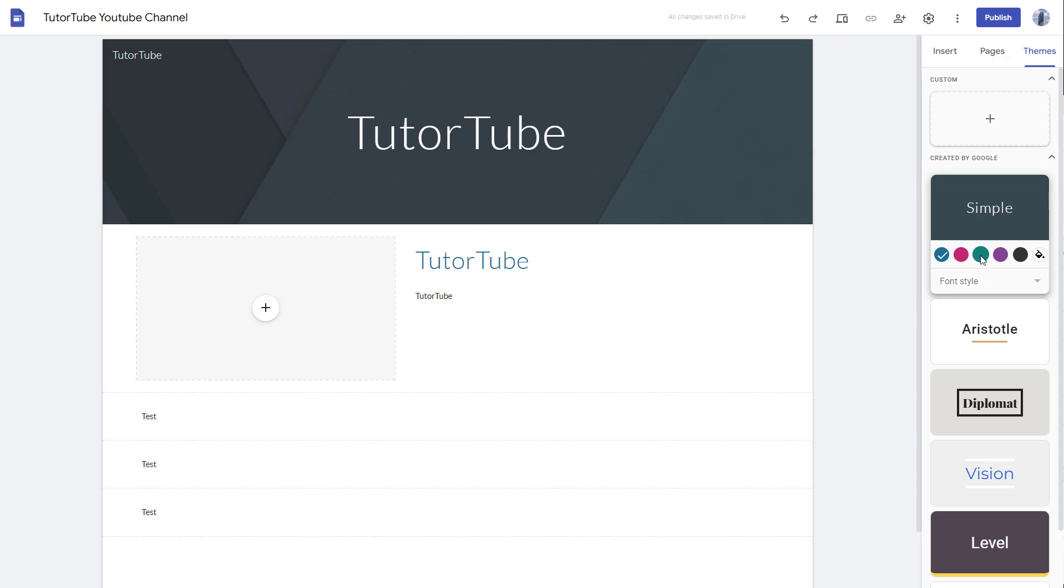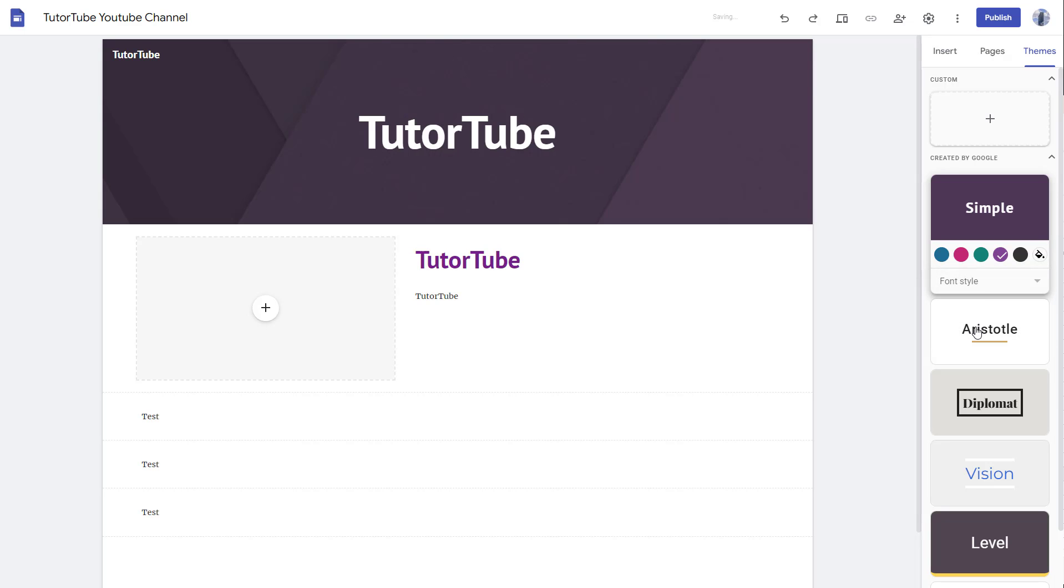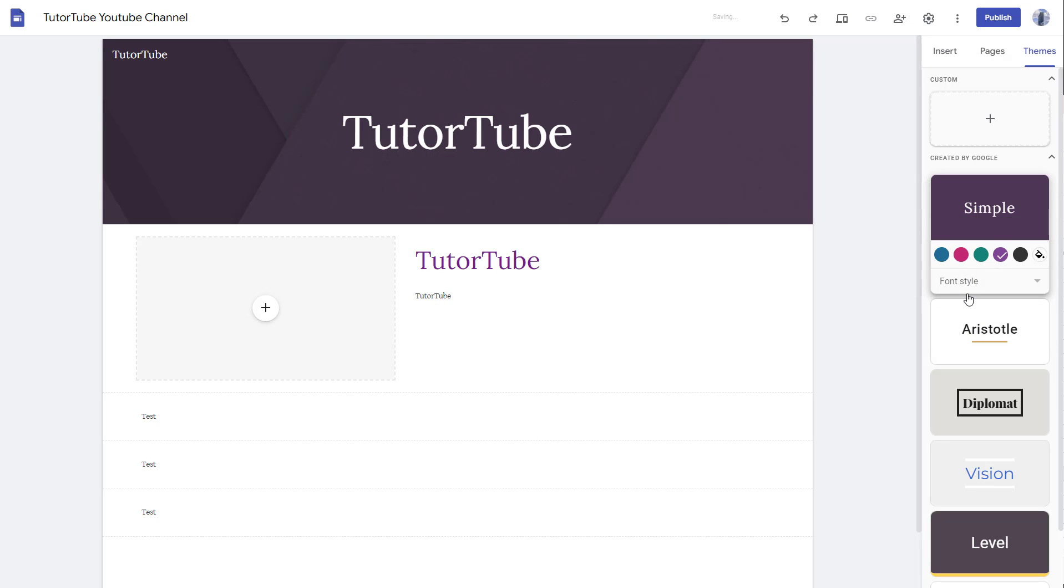You can choose another color and that particular color will be applied as I click, as you can see. You can also go to the font style and select heavy or select classic.